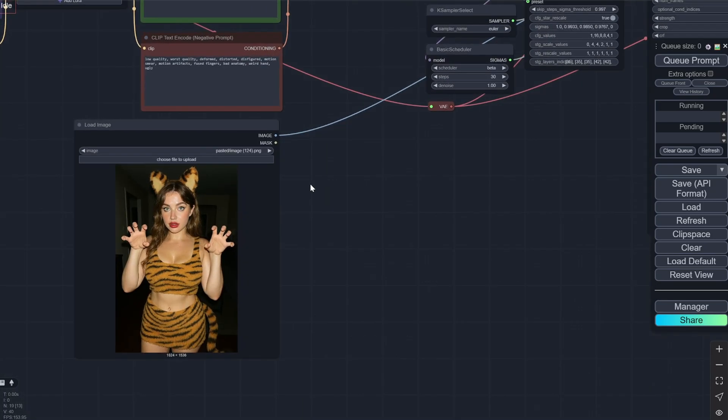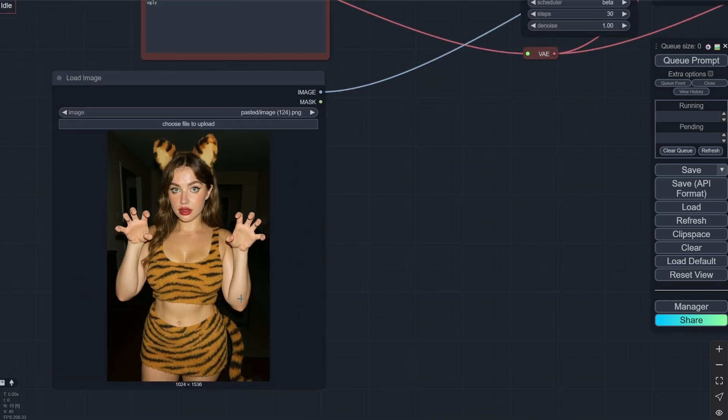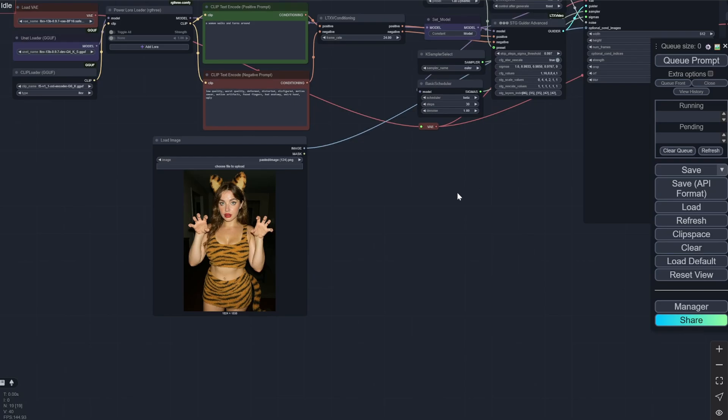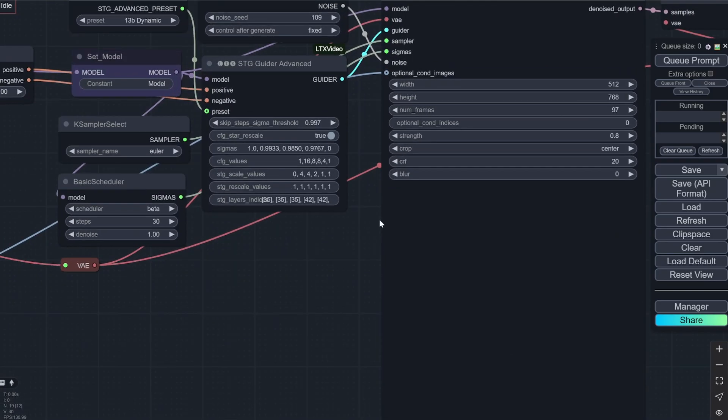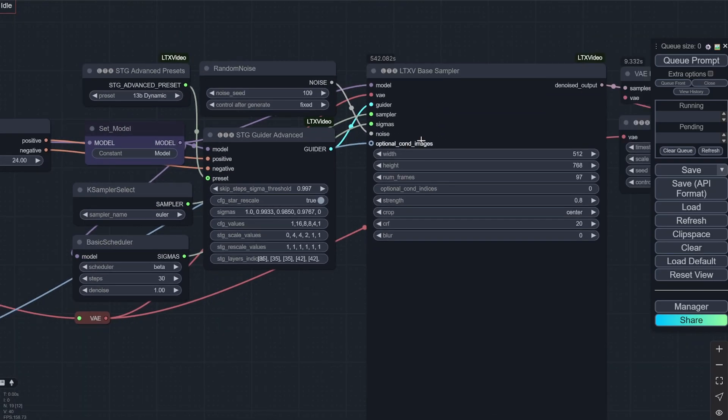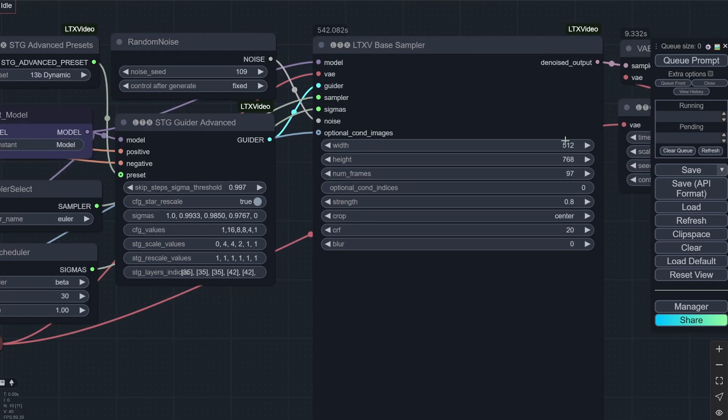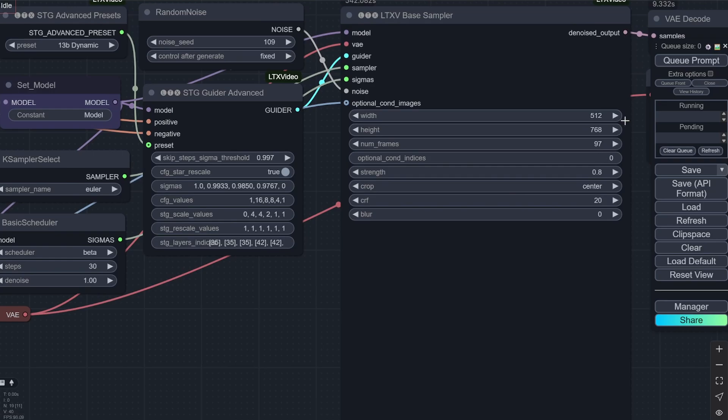Now here you can see. Firstly I am showing the example of the image loader. So you will put one image here. Now this goes to the LTXV base sampler. Here you would select the width and height. You can do it directly here or you can put a node. But I choose to do it like this.